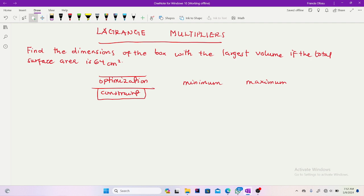An application of partial derivatives and differentials is to optimize real-life situations and scenarios using differentiation. You have to model the scenario, and after you get your constraints, you will find your optimization.